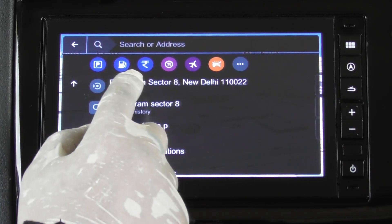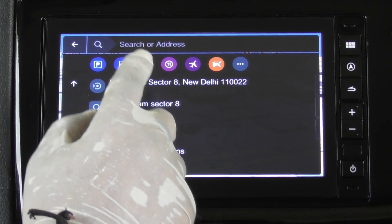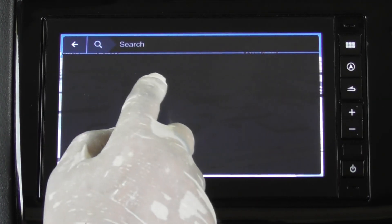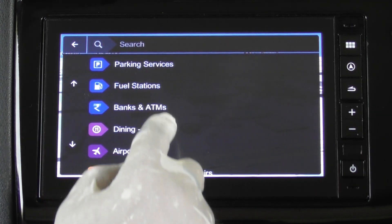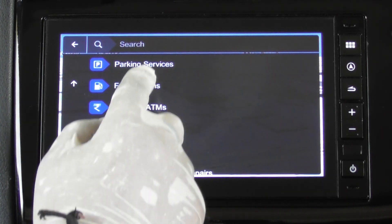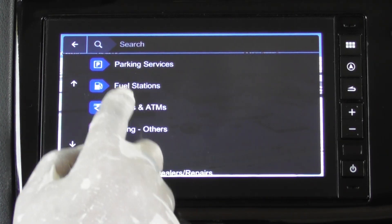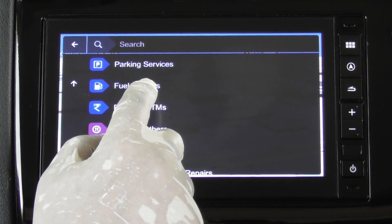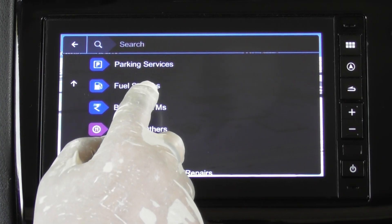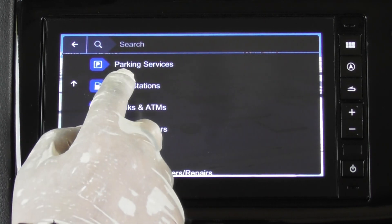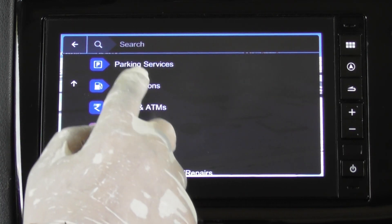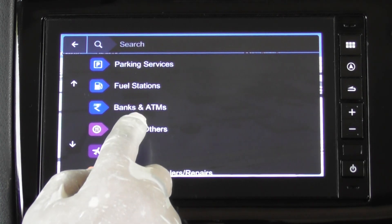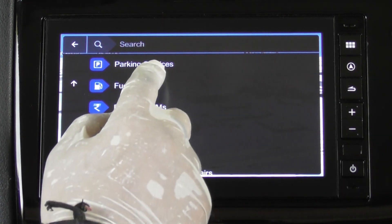User can search for nearest POIs by pressing on the various POI categories provided under the search screen. Pressing on any one of them will give the user an option to start navigation to that location.